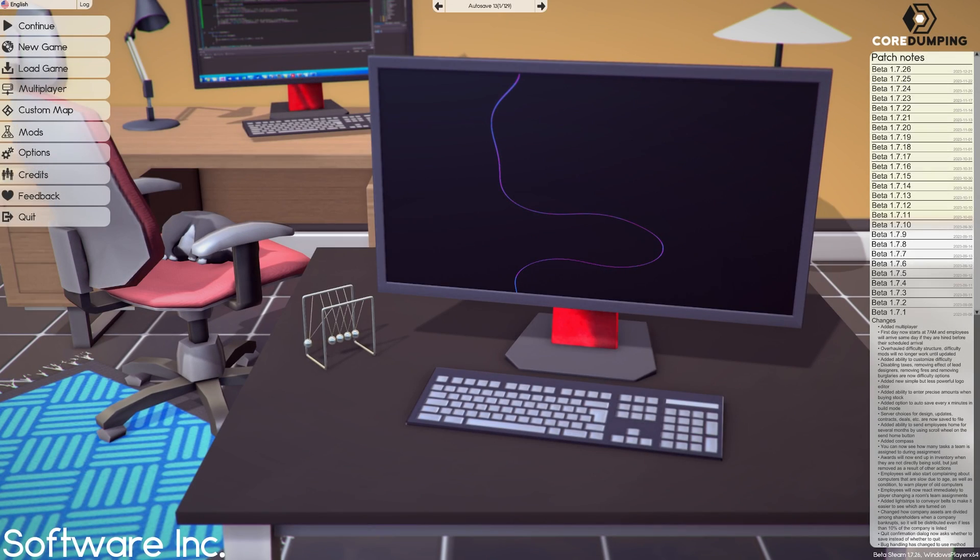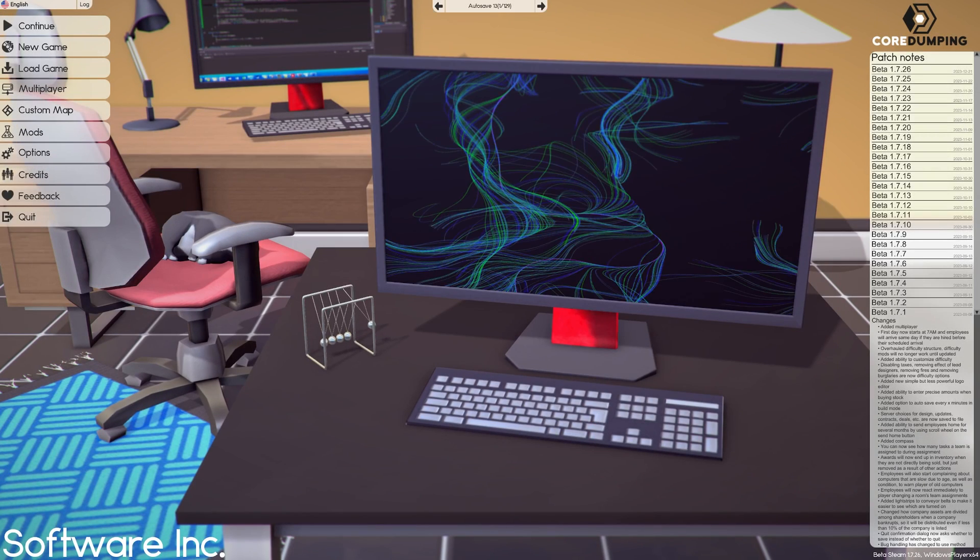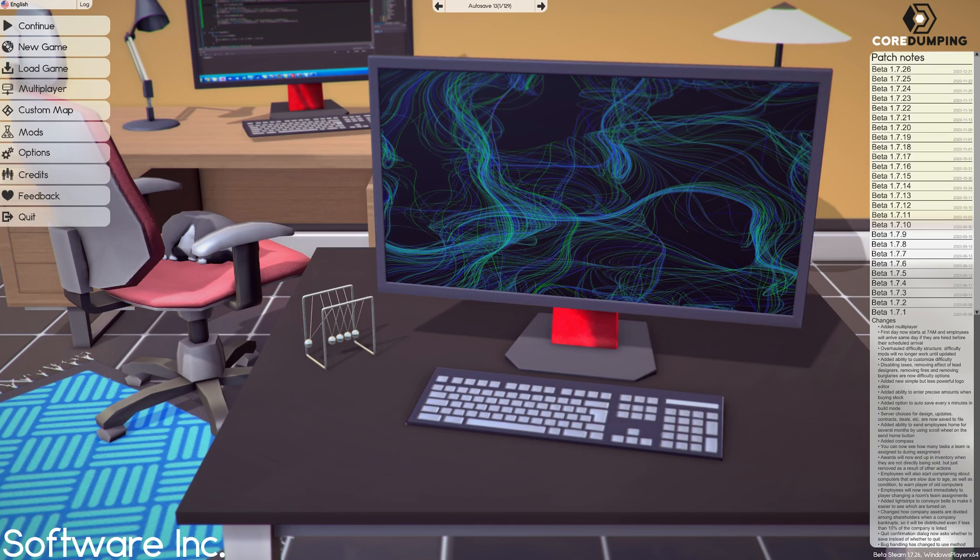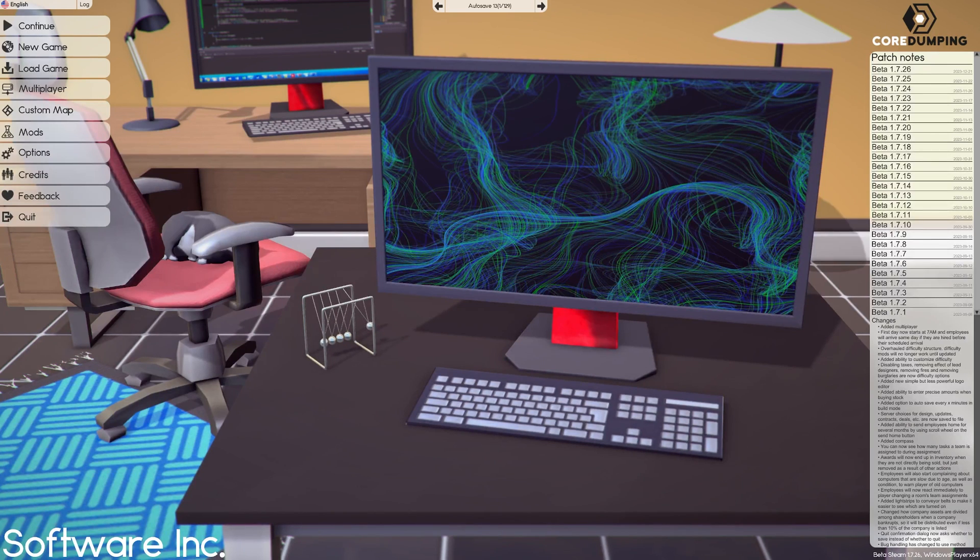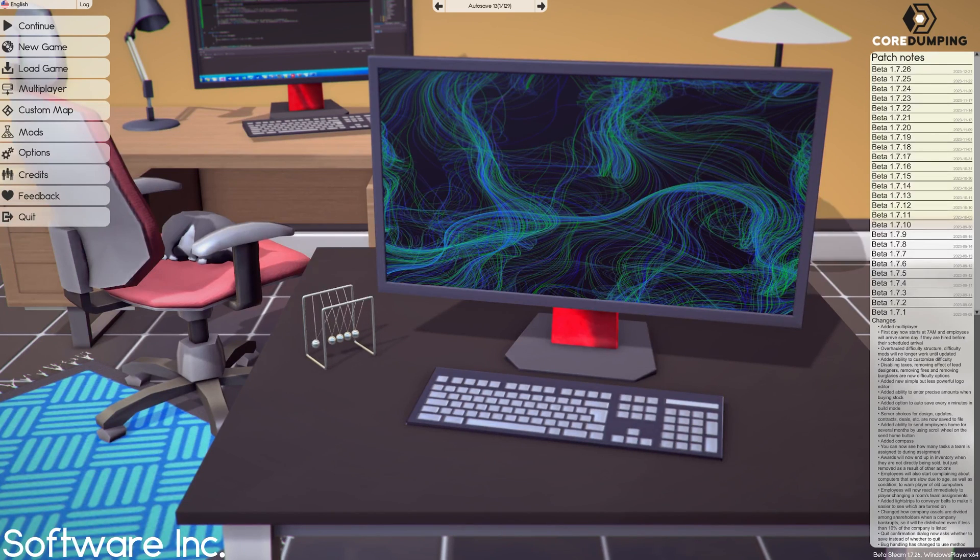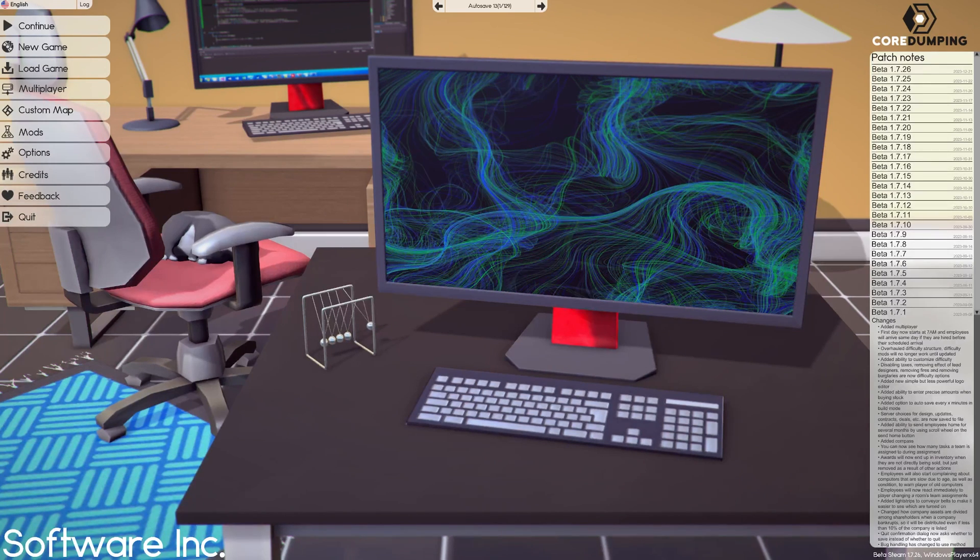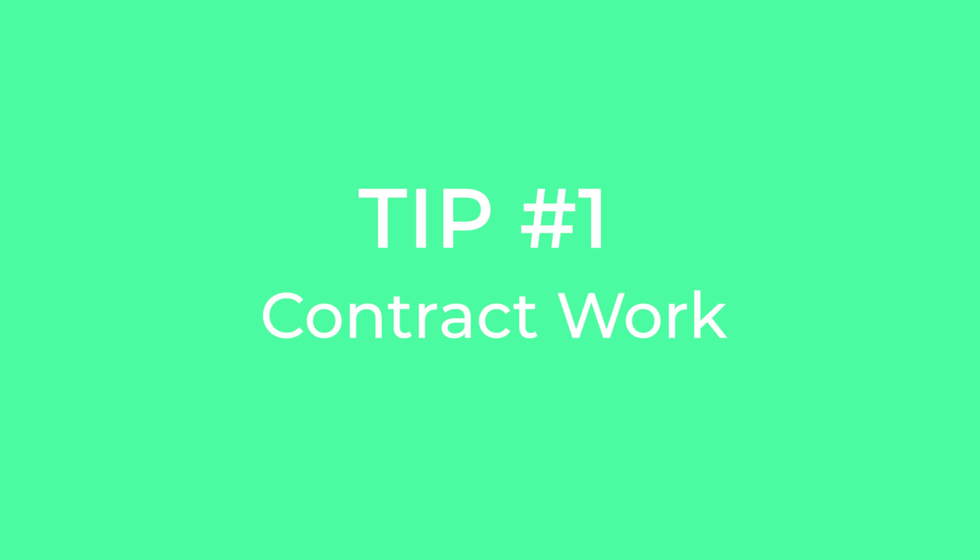Software Inc is an incredibly complex game. It can be easy to get lost or overlook some features. So I've compiled this list of tips and tricks to help you navigate the game and be successful straight from the start.